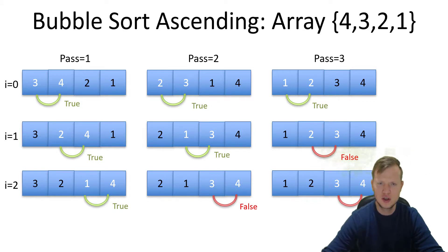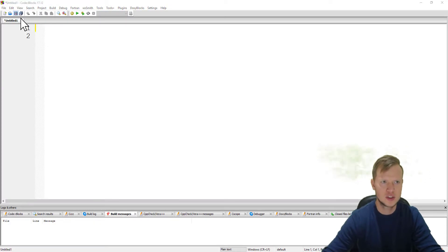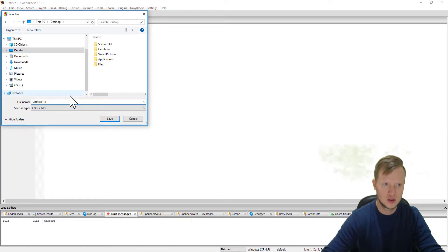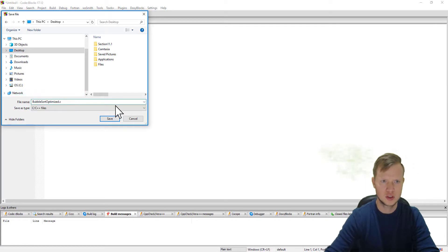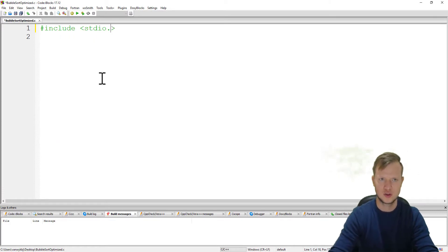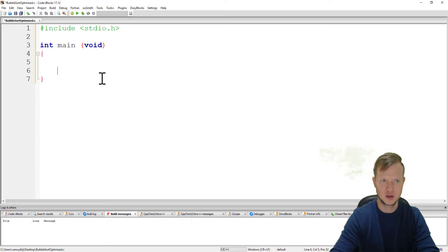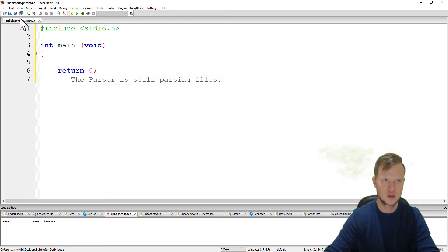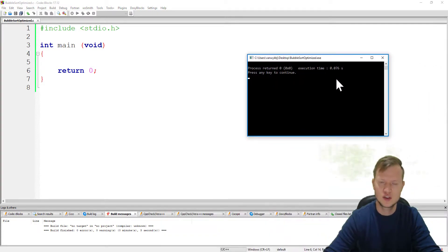Let's jump into the coding and see how we would optimize the bubble sort algorithm. In Code::Blocks I will create a new empty file and save it on the desktop as 'doublesort.c'. I'll start with #include stdio.h, my main function int main void, and return 0 - that's our basic template. Let's compile and check that everything executes successfully.